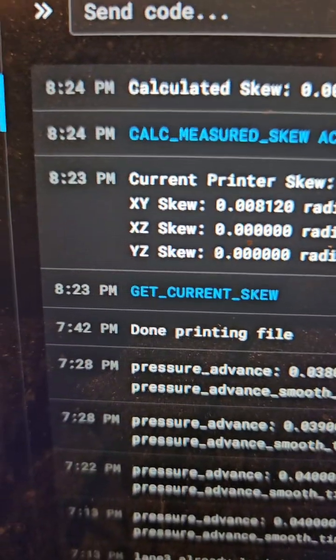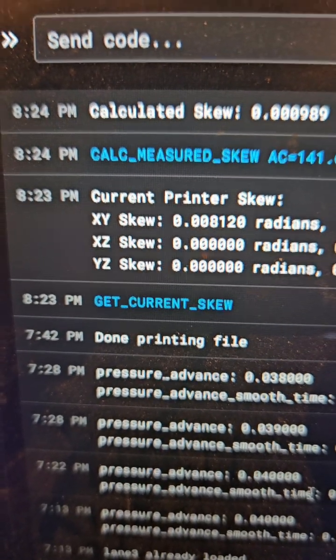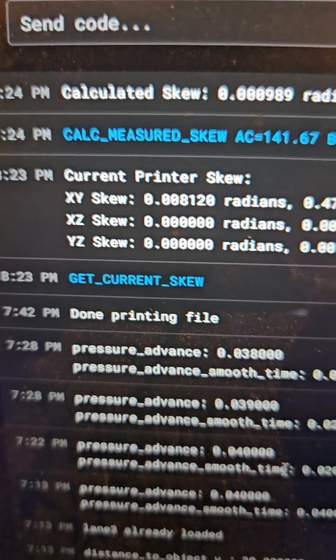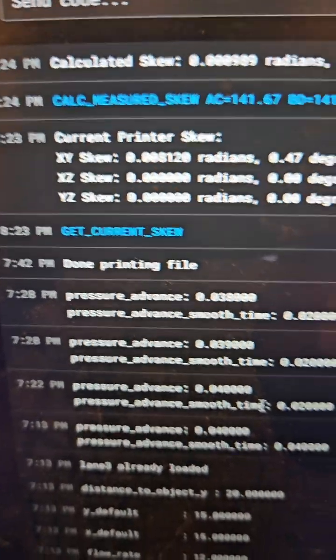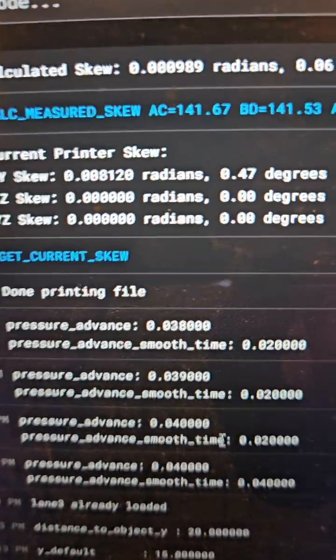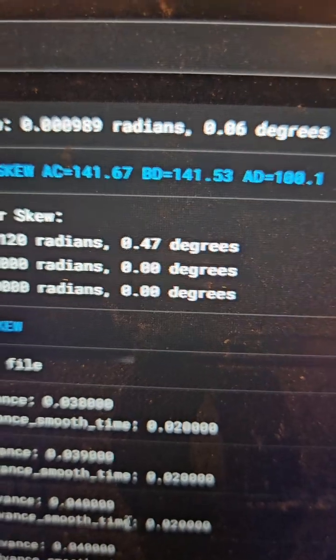I haven't done the XZ and YZ yet - those are the Z axes.